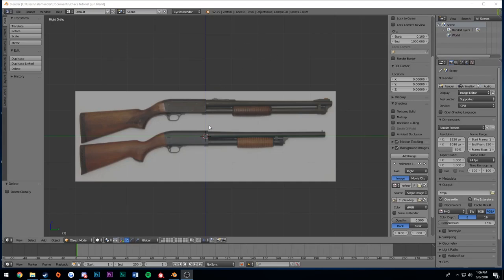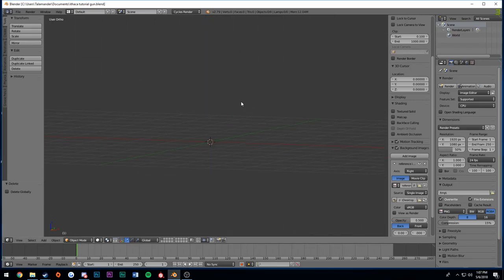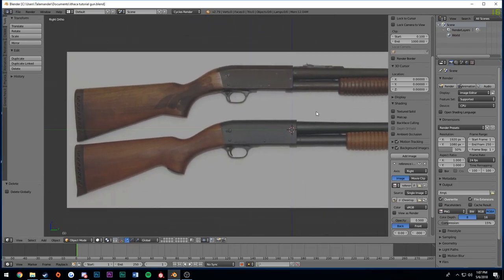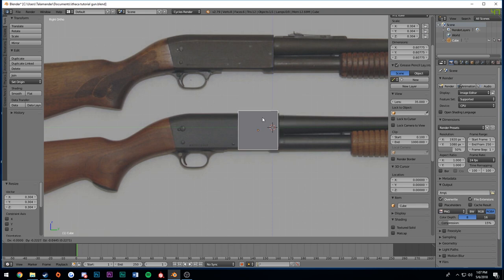Hey guys, Tal here. Today I'm going to be showing you an Ithaca Model 37 speed model.